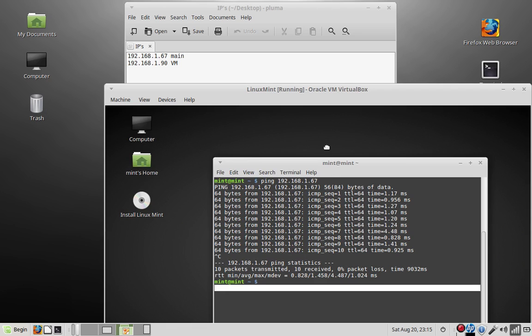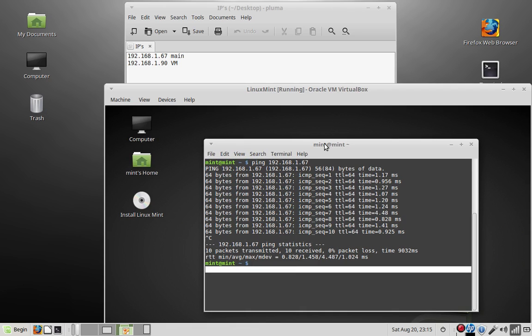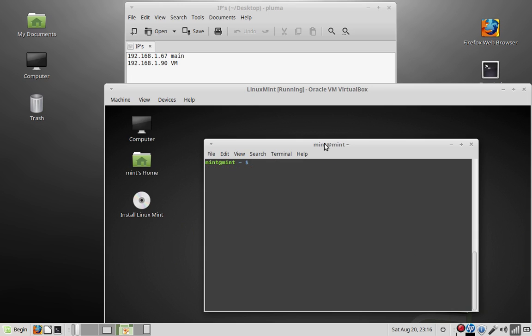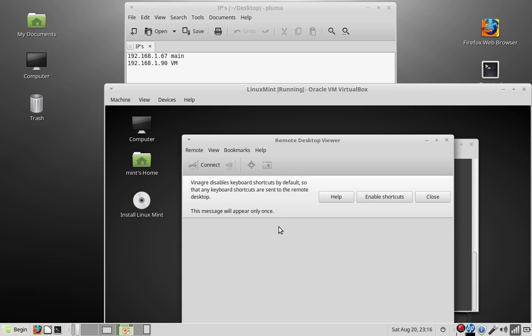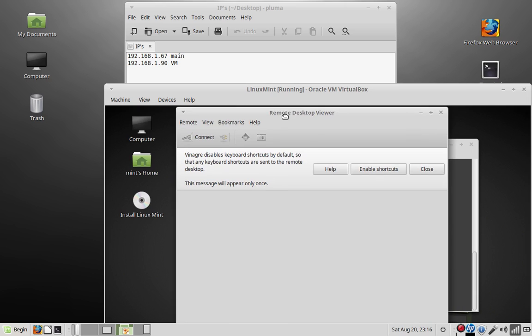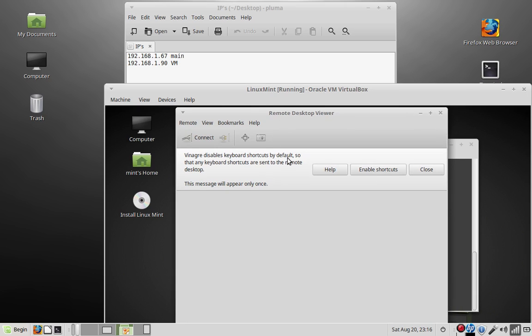So now we're going to load the client that we installed. The server's already running, you already got it set up. So you just type... I'm going to make sure I spell it this time right. Vinagre. I don't know if I'm pronouncing it right, but I got it spelled right. That's the important one. Vinagre. So you load it.